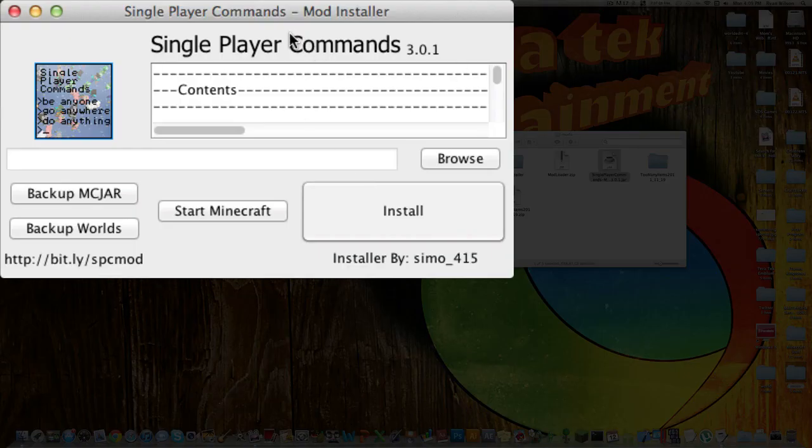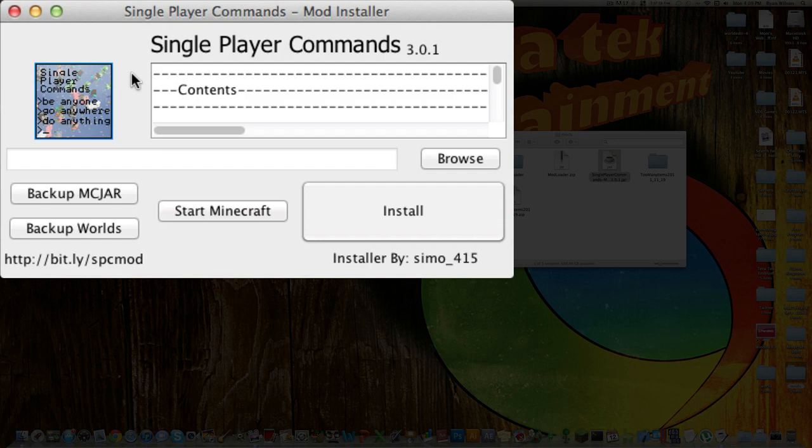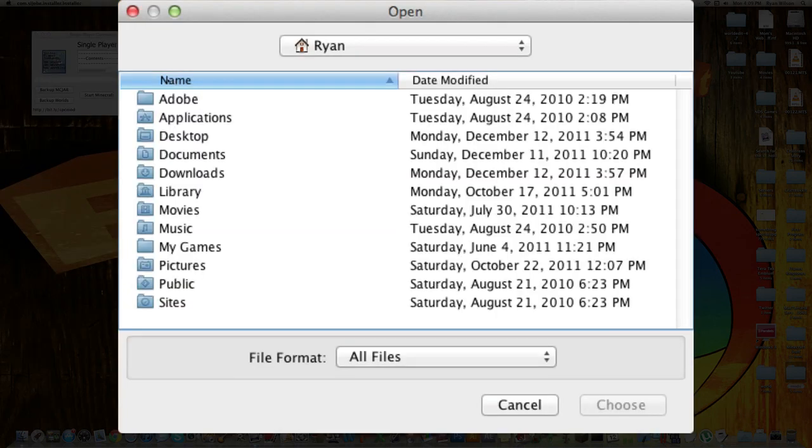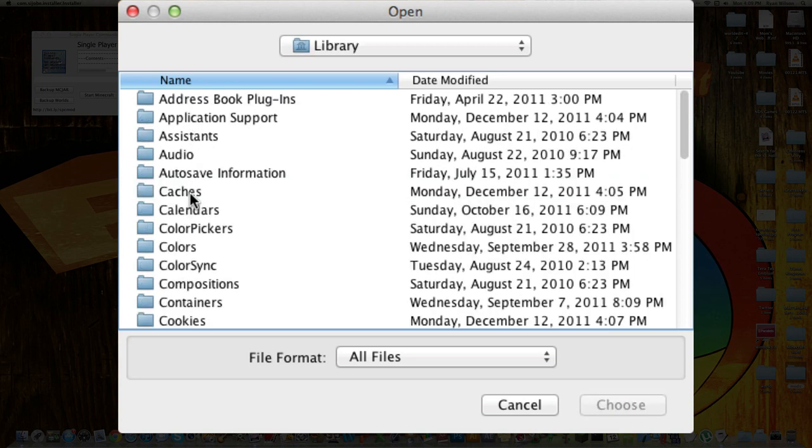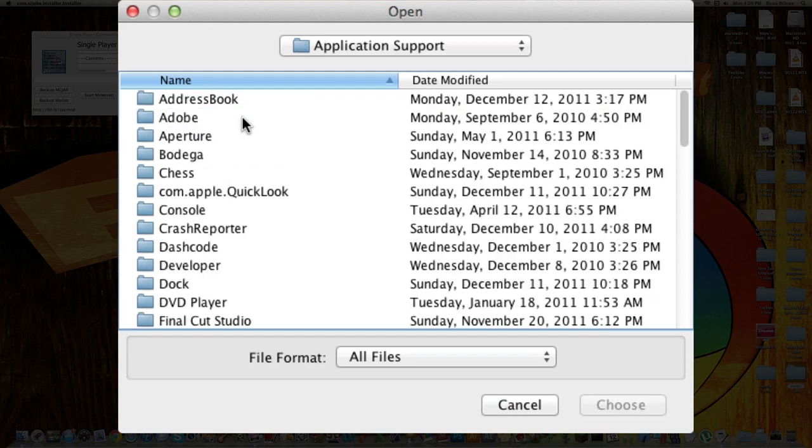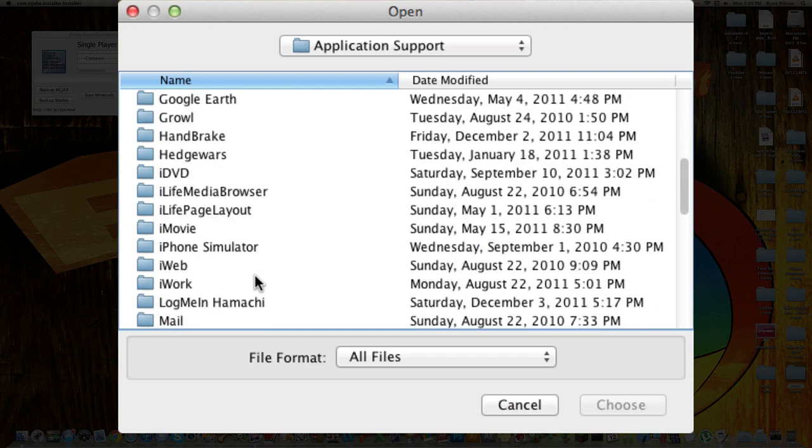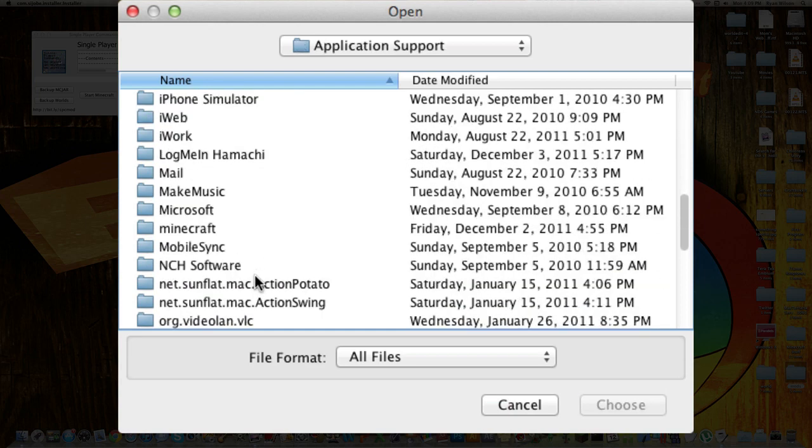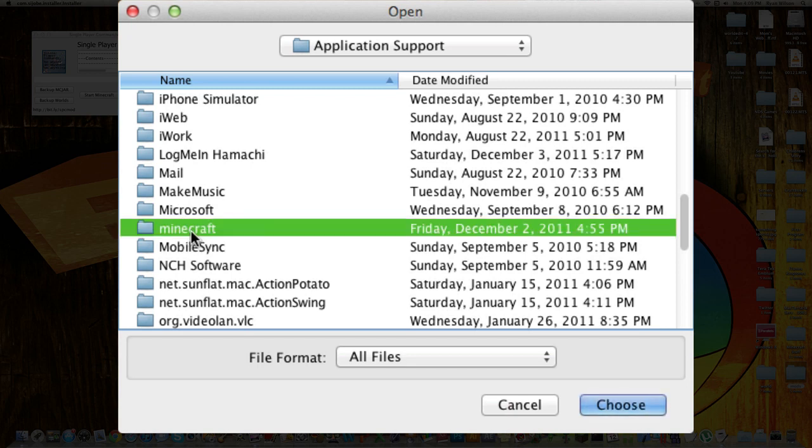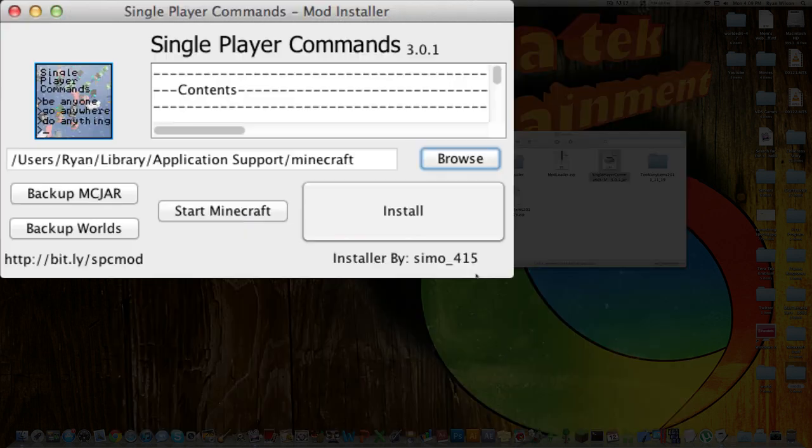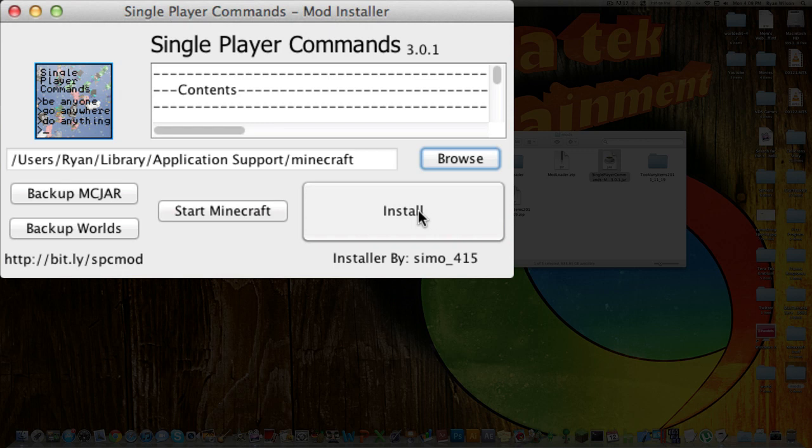Once that is open, all you're going to want to do is go over here to browse, click on that, then over here you want to click library, double click that, application support, go in there, and scroll down until you find your Minecraft folder. Just click on it, and then you want to go over here, hit choose, and then click on install.